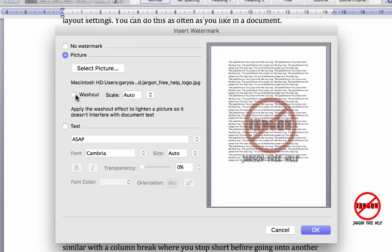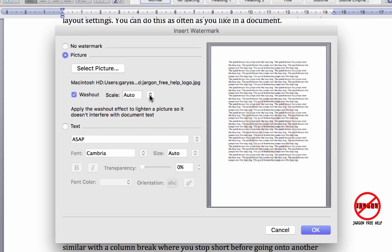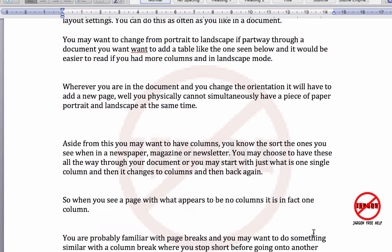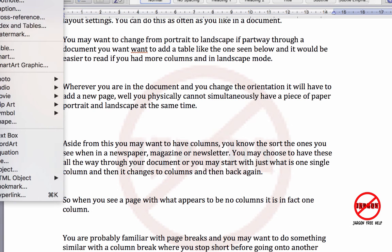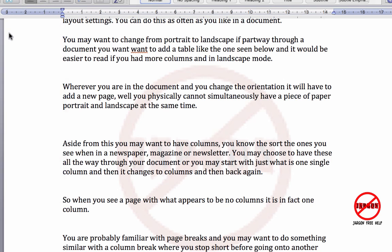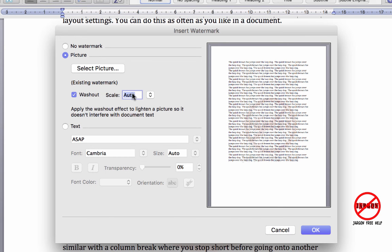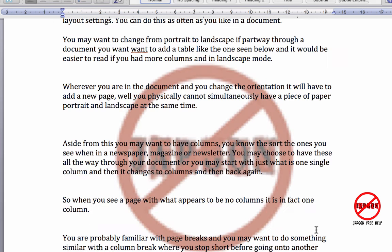So what I'm going to do is turn it to washout because actually that's probably a better option. You don't want it overpowering the text. Or maybe you do. I think personally that this is a good idea. You can always try it out because you can always click OK, see what it looks like, go back to Insert, choose watermark, and then you can choose to untick washout, click OK.